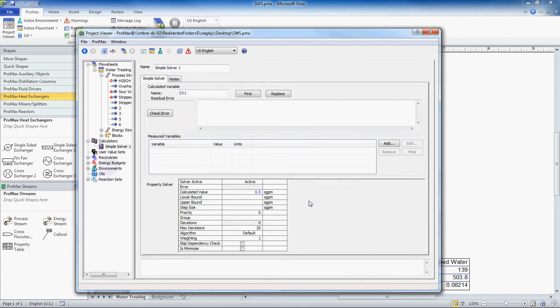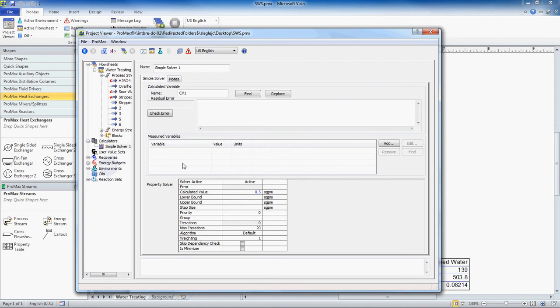When you're looking at your solver, you have three areas. Right here is where you will write your expression, and down here is where our variables will be listed. Now the expression that we write needs to have the variables that it references here in the measured variables list. So let's go ahead and add a measured variable.